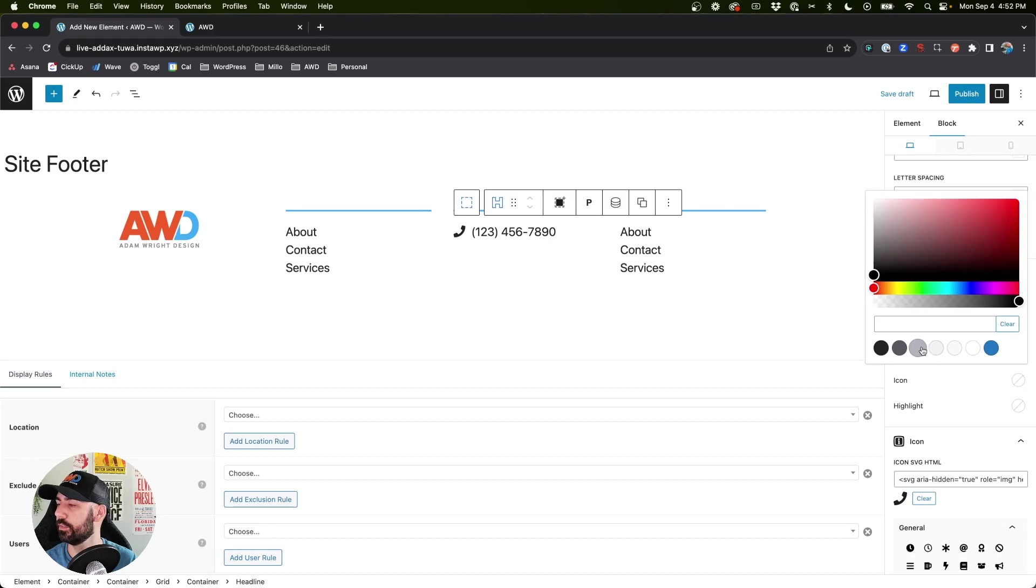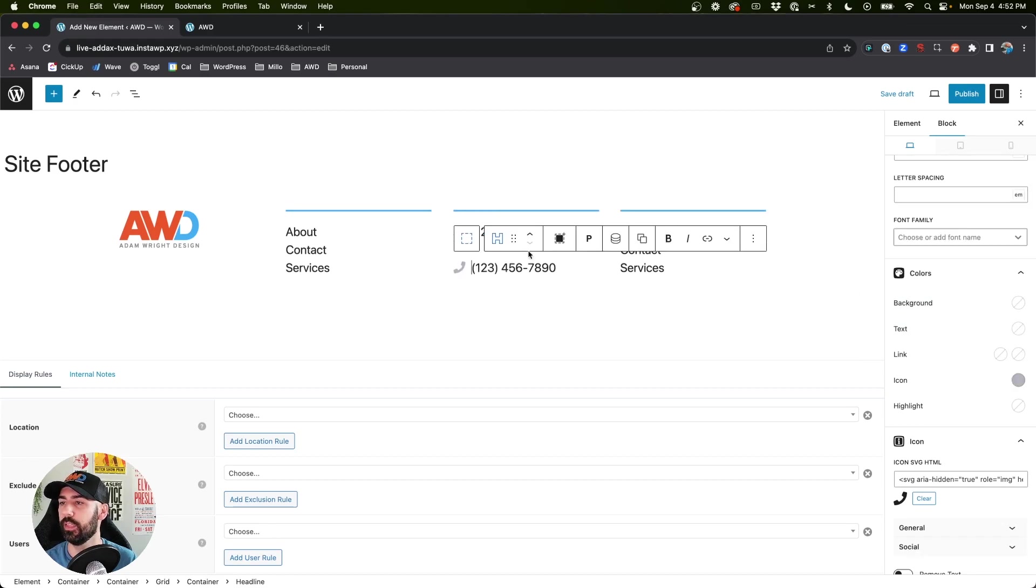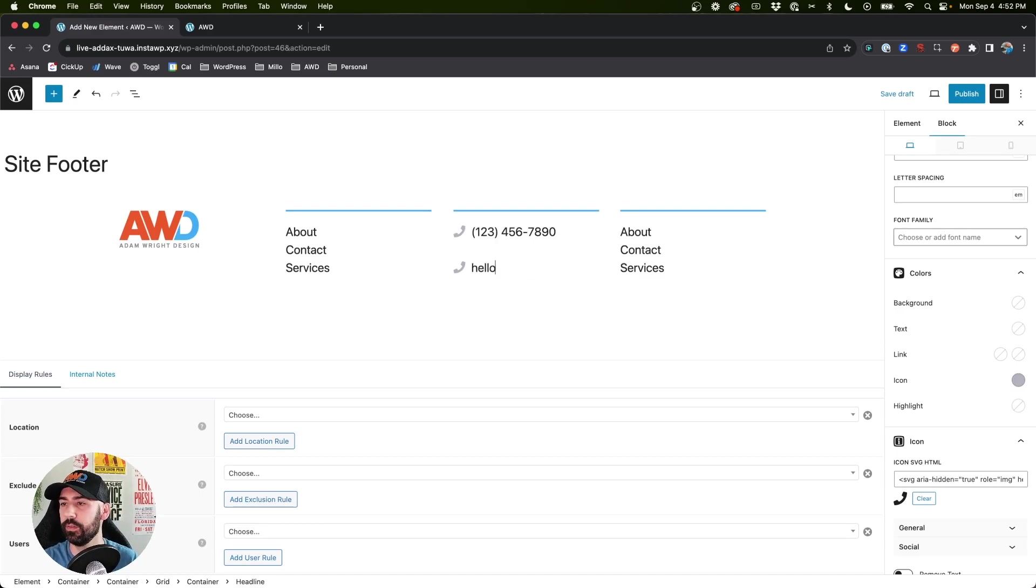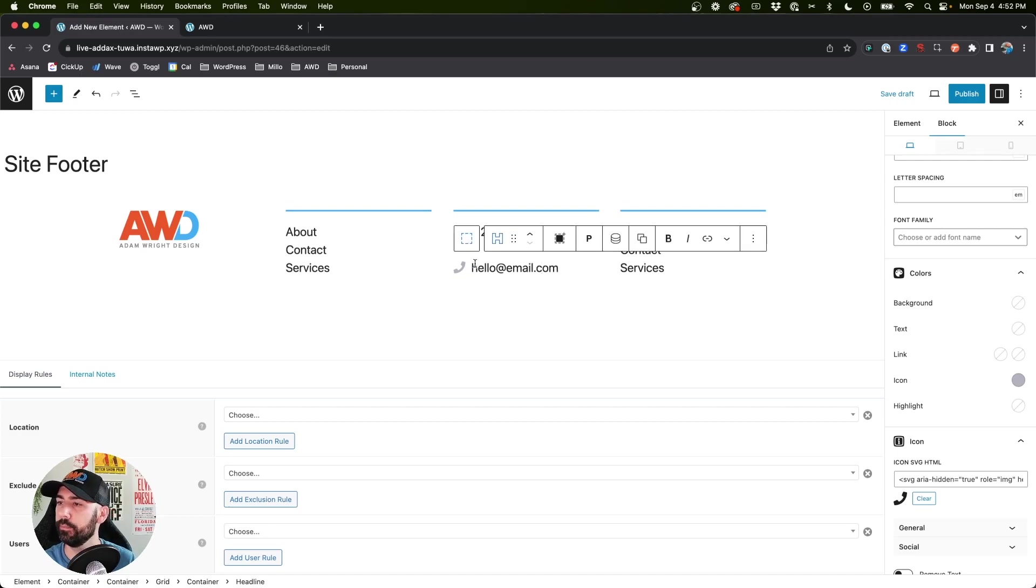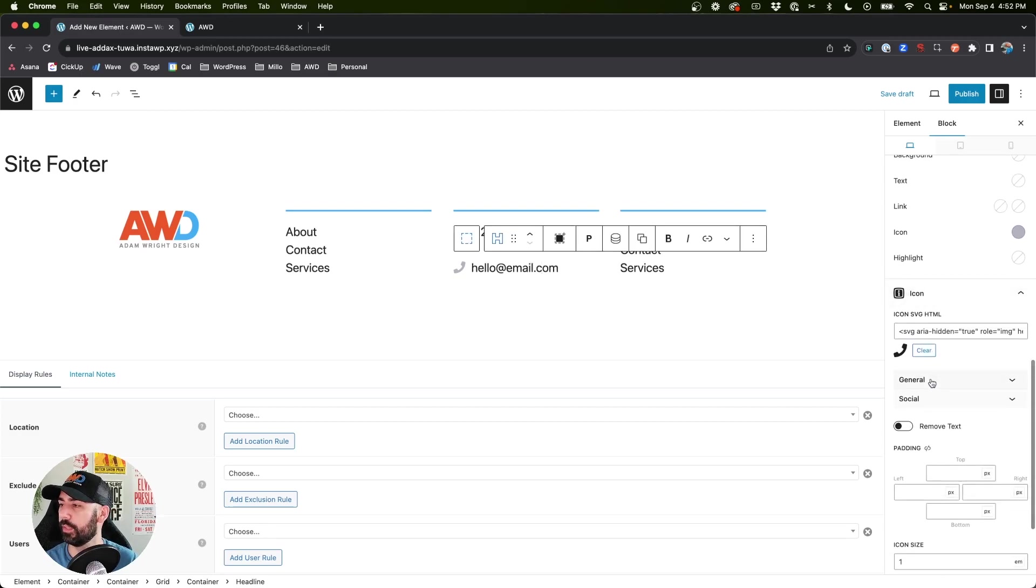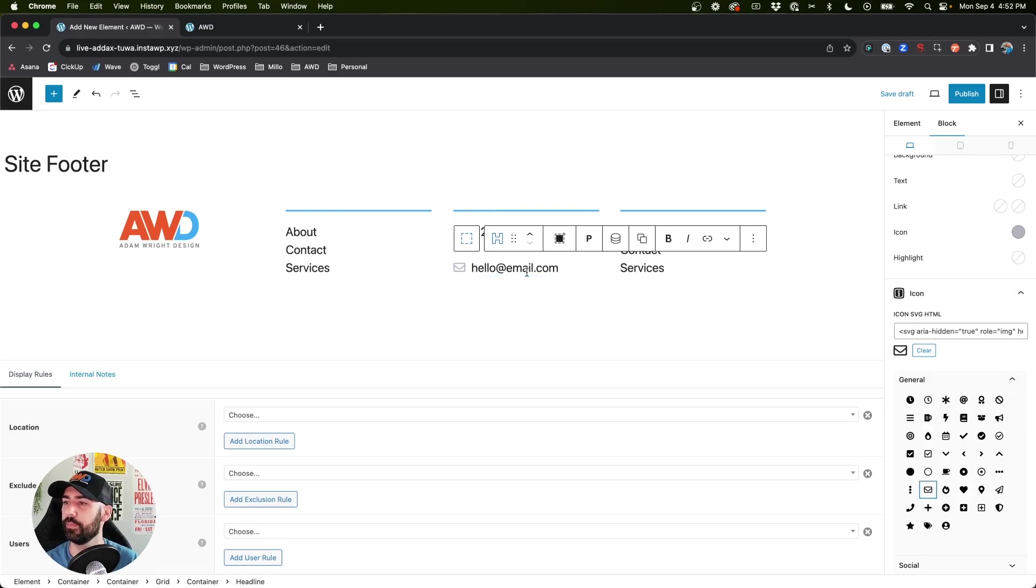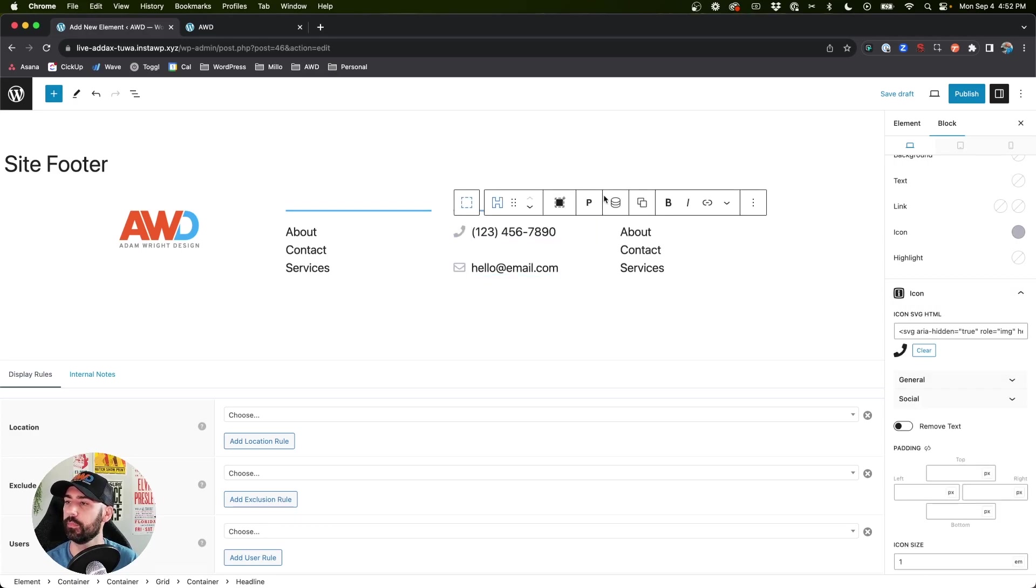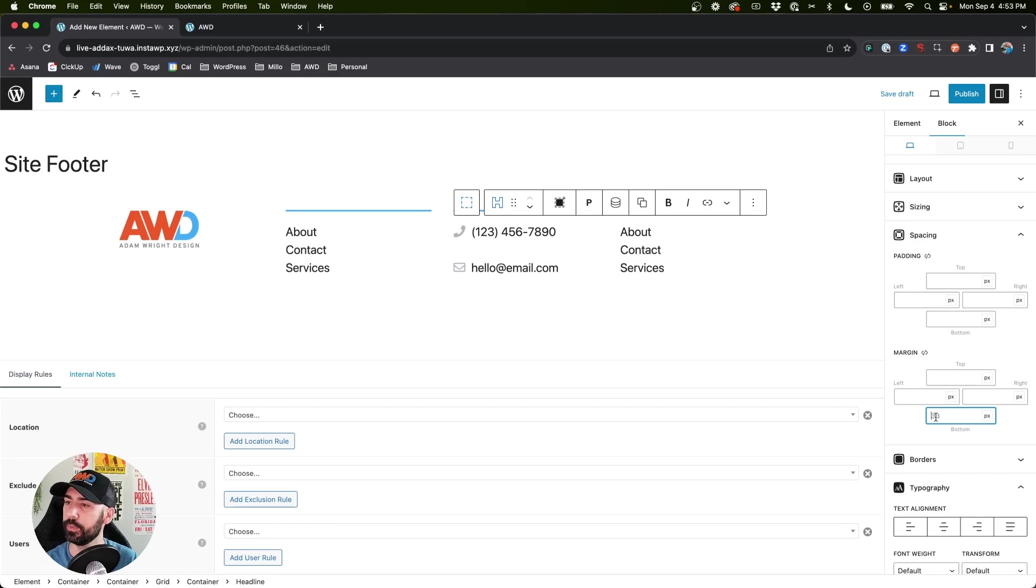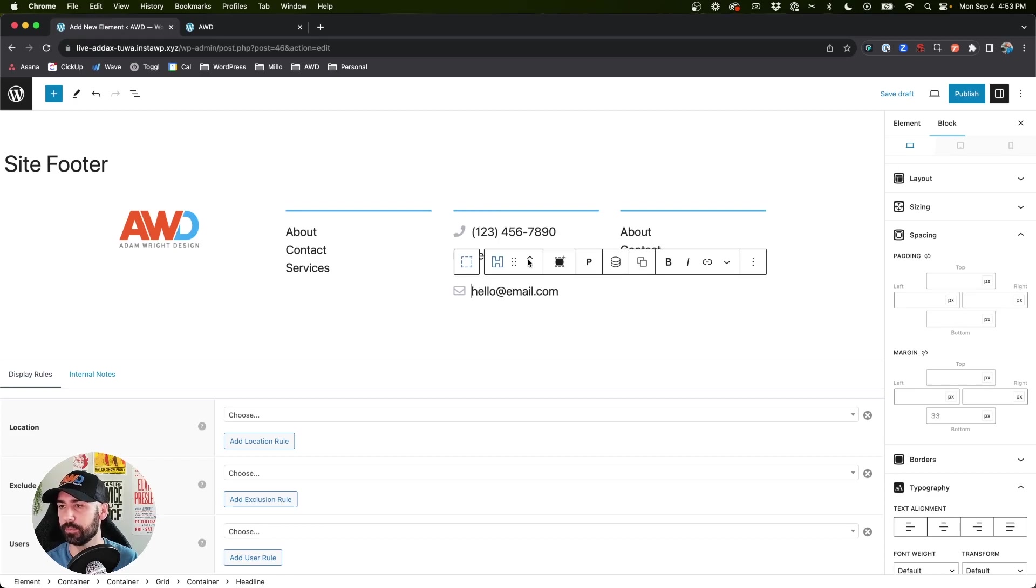Colors we can say icon, let's do a gray, and then duplicate that. Use Command Shift D, and let's say hello@email.com, swap out that icon for, let's say, the envelope. And I need to lower the spacing on this a little bit - it's just spread out a little bit too much. Let's go 10 pixels, that works.